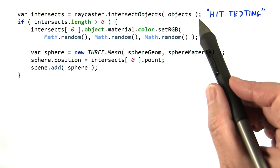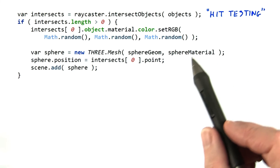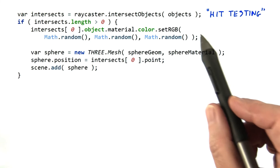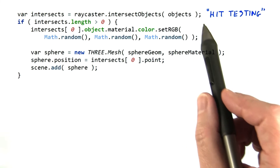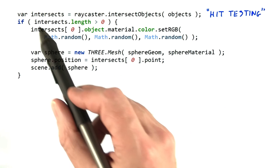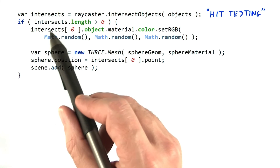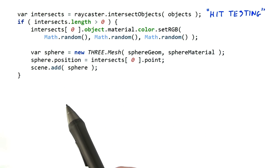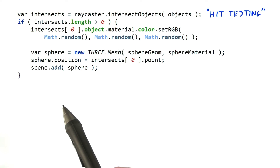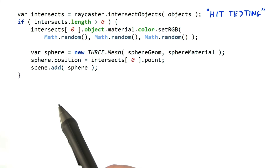It's one line of code to pick. You feed a list of objects into the ray caster and it returns an array of intersections. The if statement checks if the ray has anything in it; if it does, one or more intersections have been detected. These intersections are sorted front to back, so the first intersection on the list is the closest, which is usually the one we want.